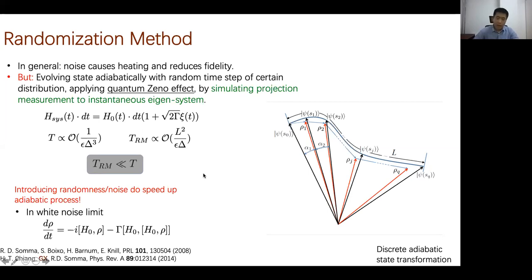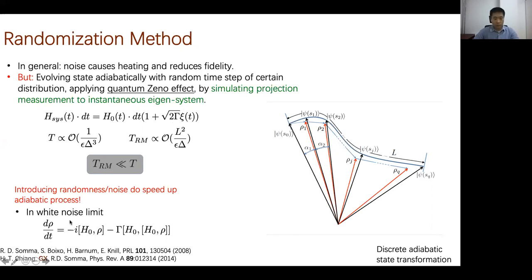Introducing randomness or noise can speed up the adiabatic process. In the white-noise limit, this corresponds to the Lindblad form of the master equation, where the noise strength maps to the Lindblad dissipation terms.